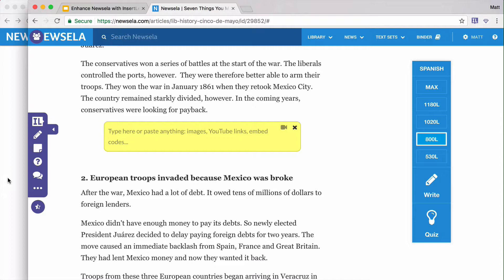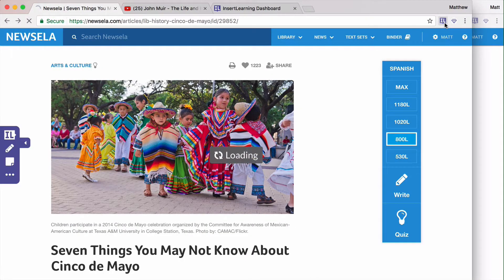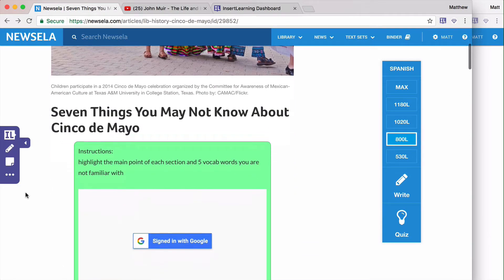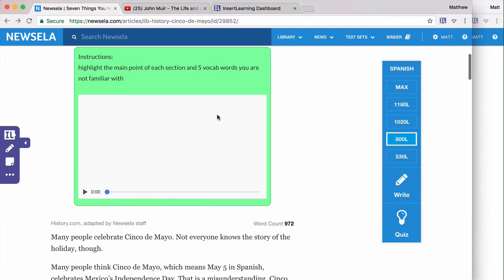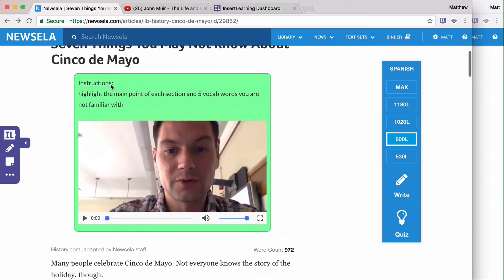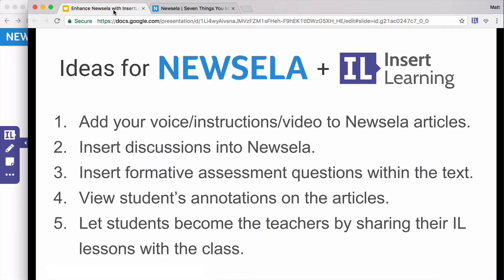Let's see what that looks like on the student side. I already have this lesson assigned to me as a student. As a student, I load in the extension, scroll down, and make sure I'm signed in. And then there it is — as a student, I can see exactly what my teacher has said. That's one of the ways you can use Insert Learning with Newzella.